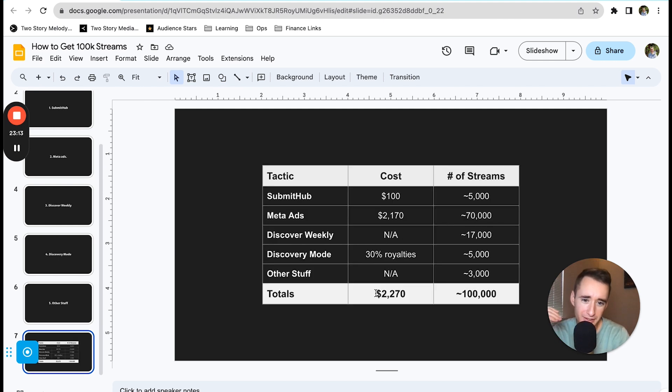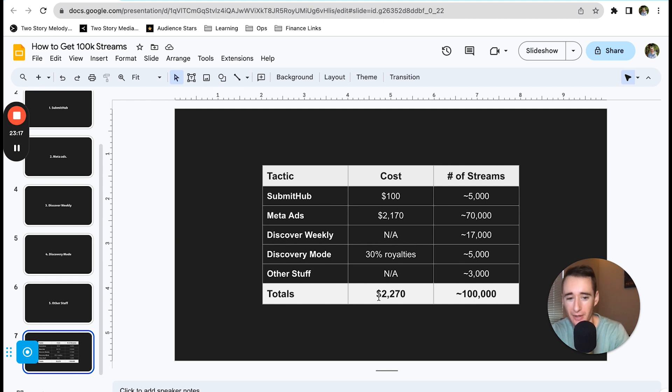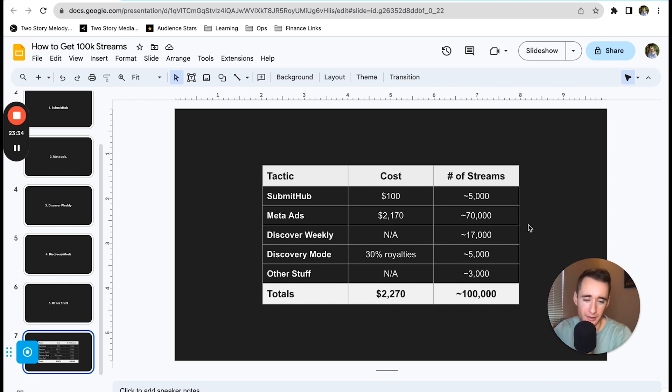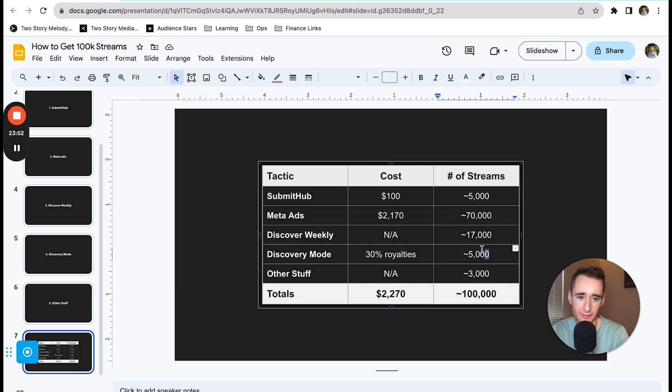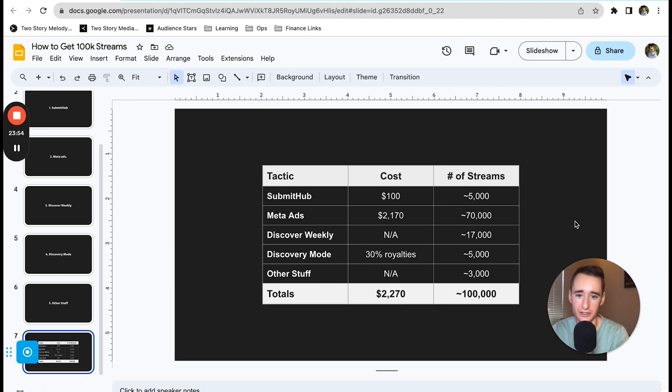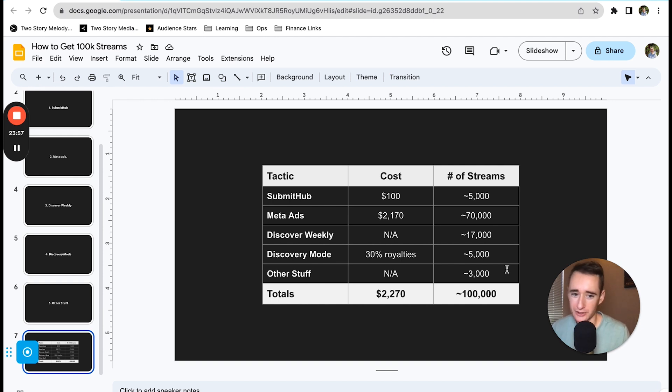Here's the final breakdown with some rounded numbers. Spent $2,270 and ended up with about 100,000 streams. By far the most streams were coming from meta ads with that consistent $10 a day of ad spend. We also got the nice little bump from SubmitHub and then bumps from Spotify's algorithmic stuff. I'm estimating that about 3,000 streams came from those other sources.